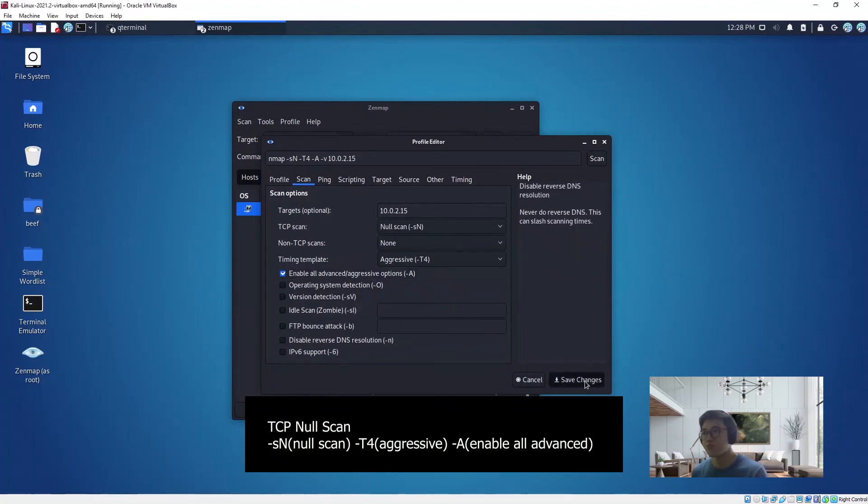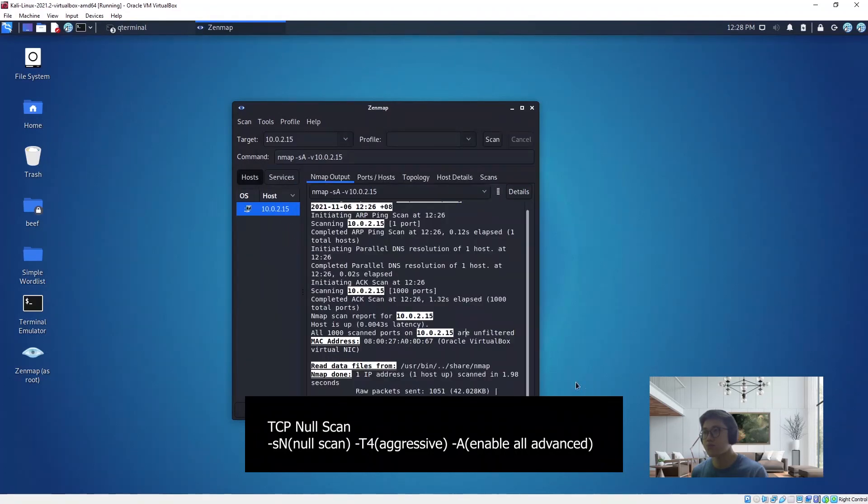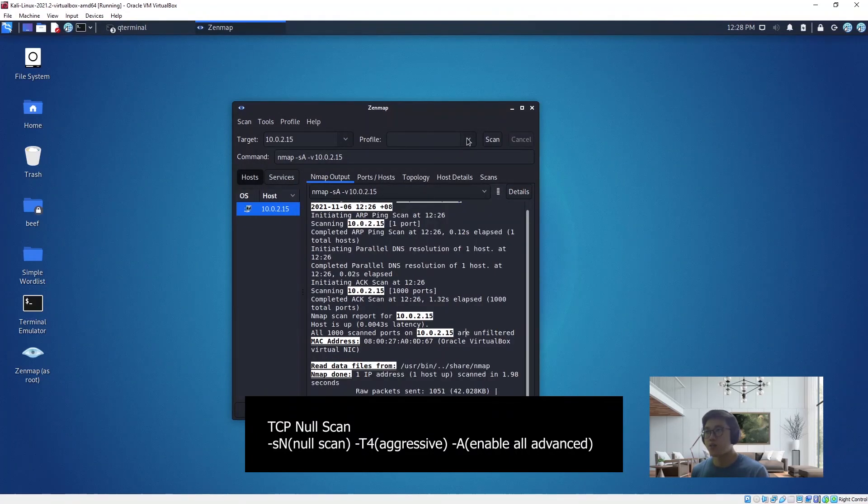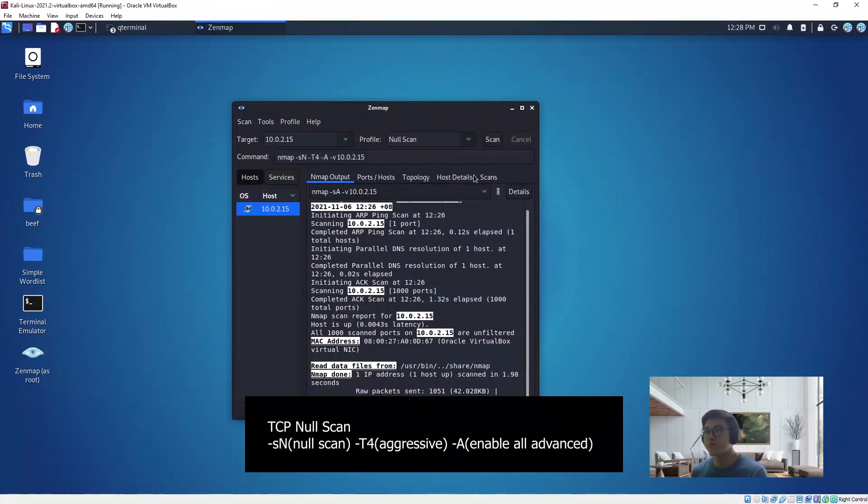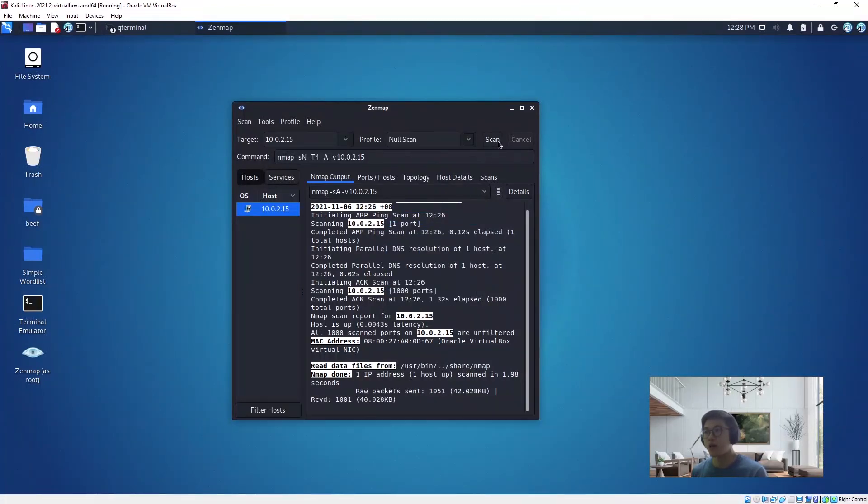Click on this and then save changes. Now you click on this, then you go to NULL scan, and you can scan it.